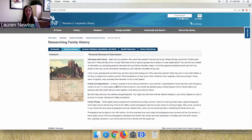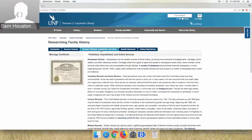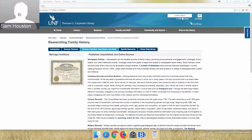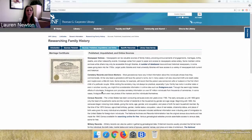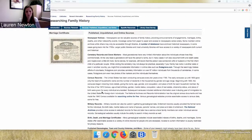In addition to personal family sources, the library can help you find published, unpublished, and online sources. There are a number of different types of resources that can help you figure out when your family came here and other details about their history.